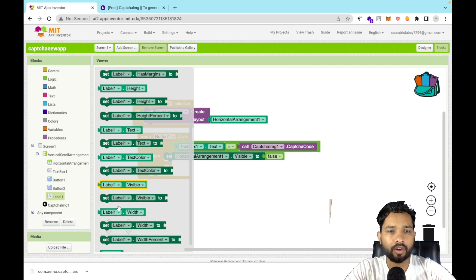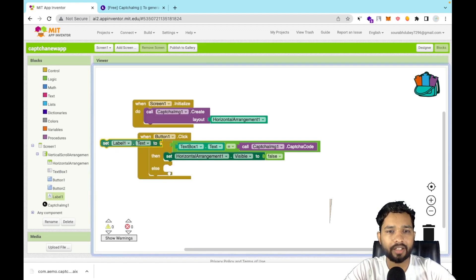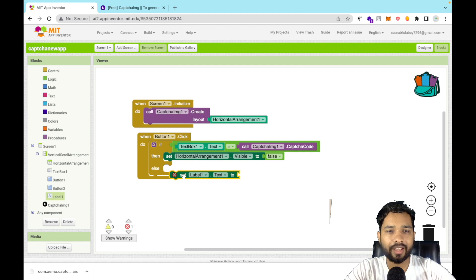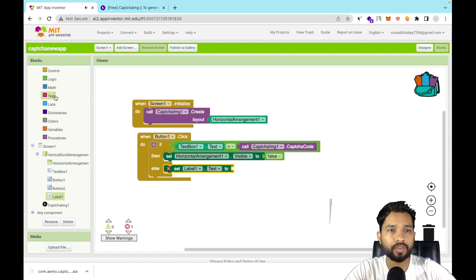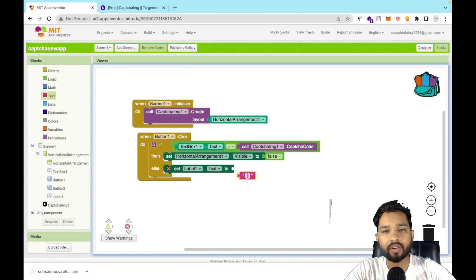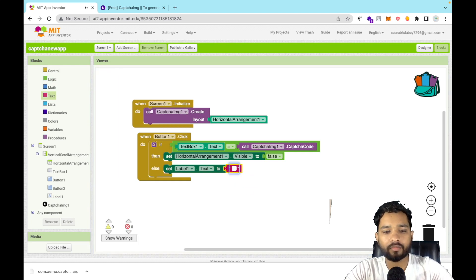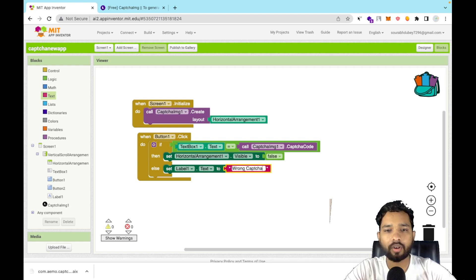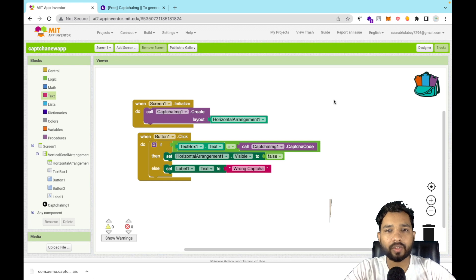Set Label1's text to 'Wrong Captcha' using a text string block. This message will display whenever the user enters an incorrect CAPTCHA.